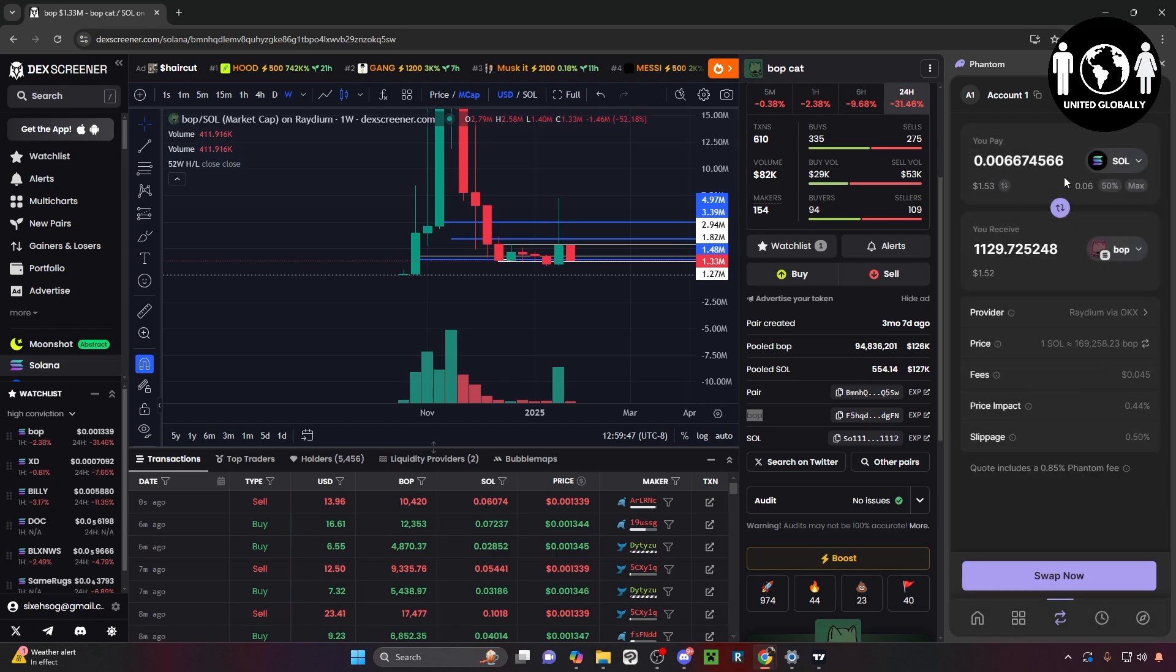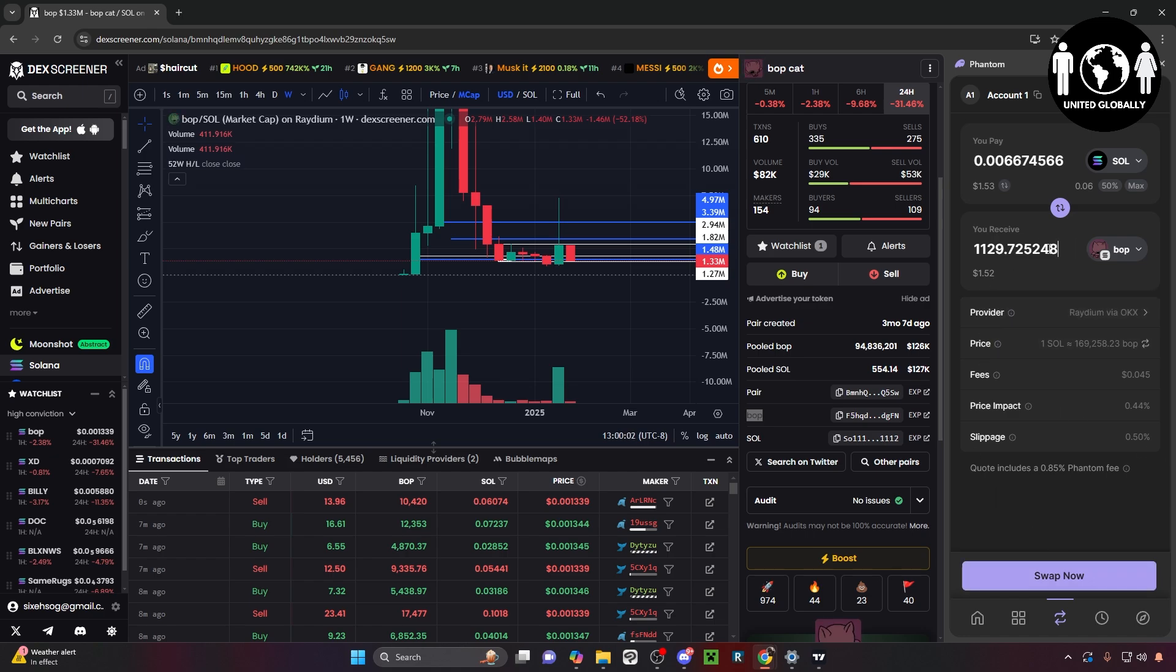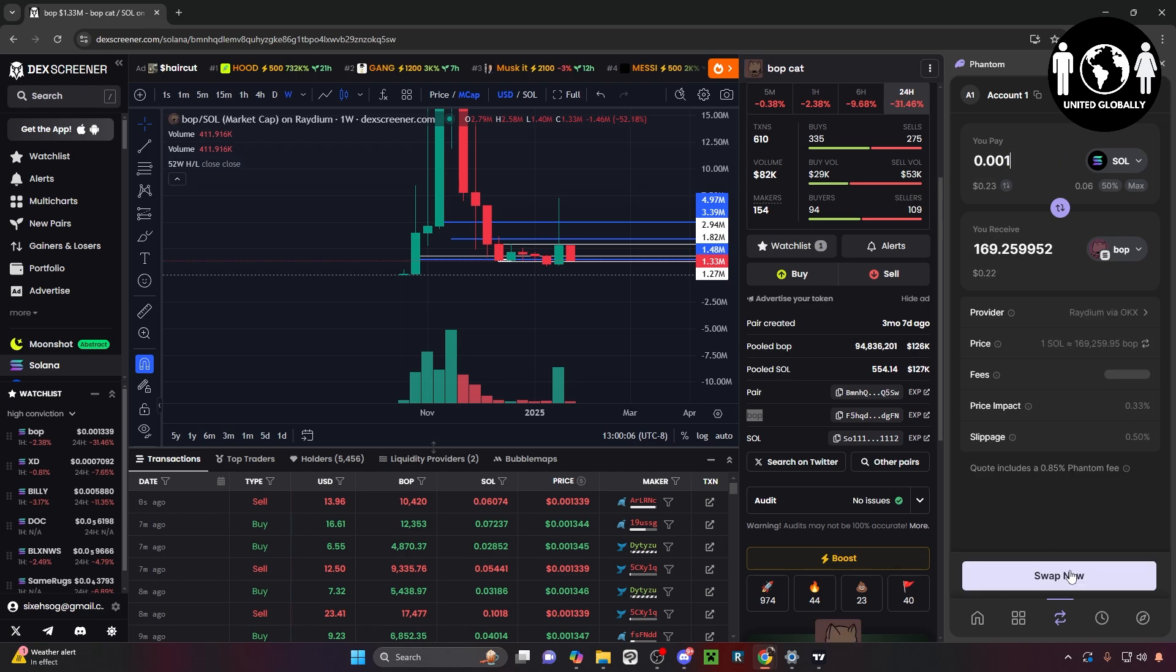Now you're able to pay Solana for this meme coin you want to buy. All you have to do from here is go ahead and click the 'swap now' button. What this does is it'll swap to that meme coin you want to buy and it'll basically buy it for you. I'm just going to do a very small amount here, like maybe a cent.